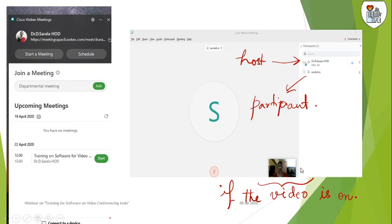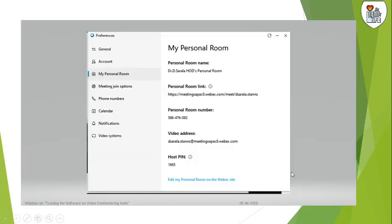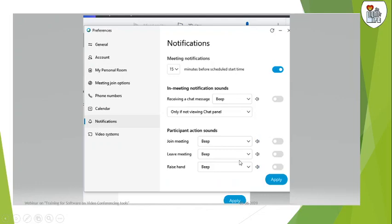You have an option to have your video on or off. If it is on, it will be seen like this. This is your personal room - your room name, room link, room number, the address, and the host page can all be seen here.